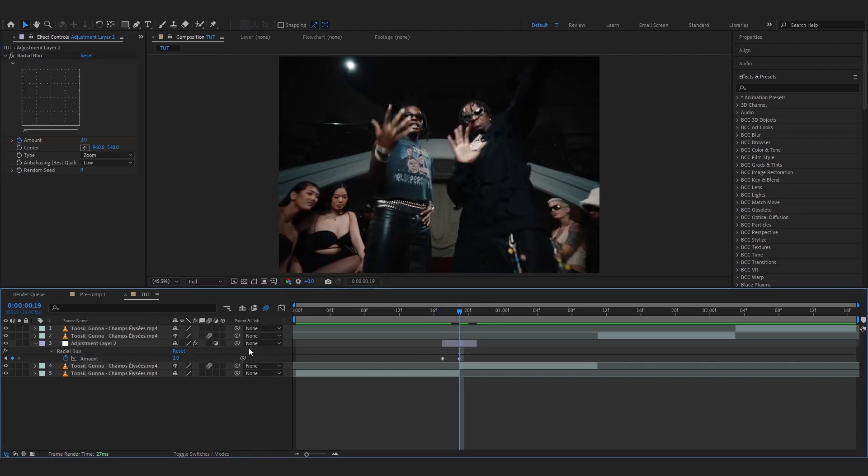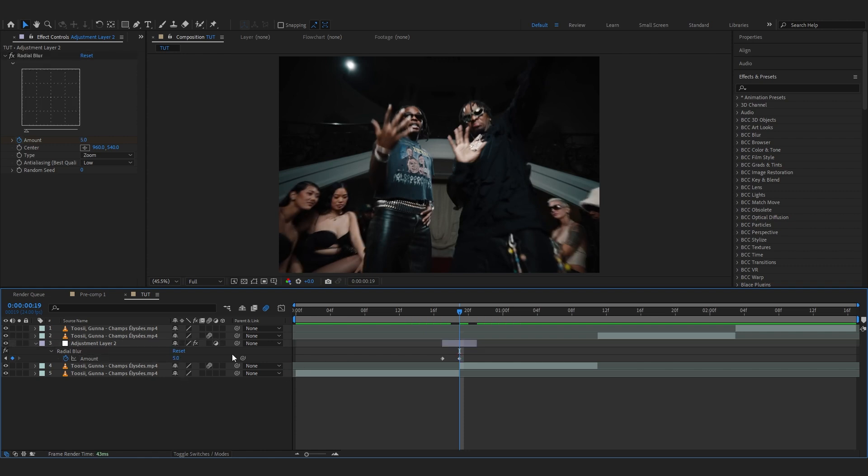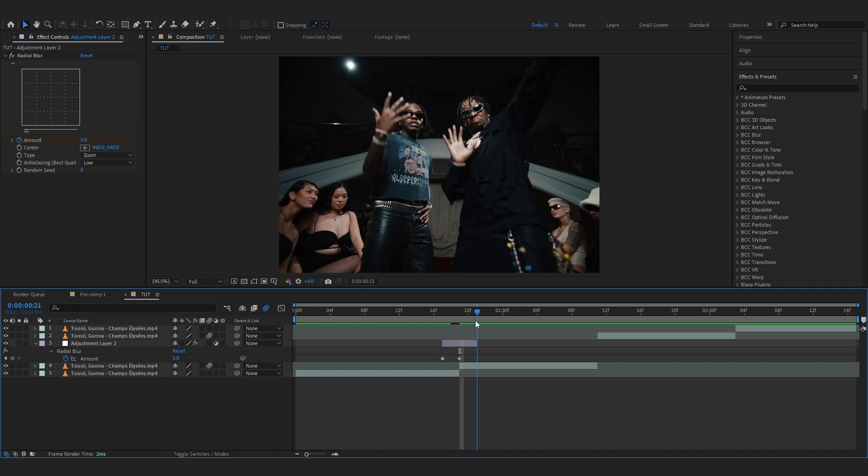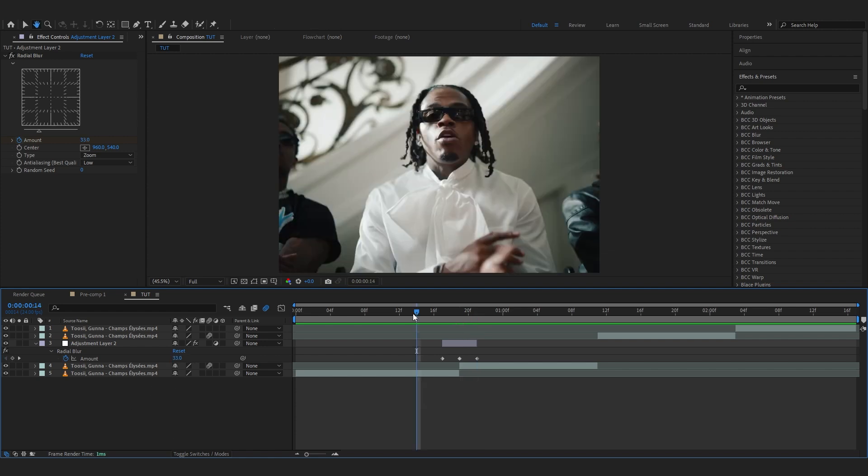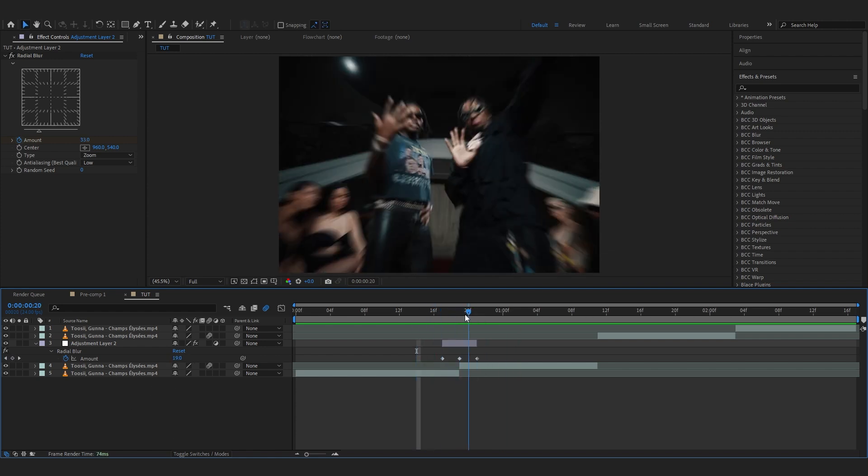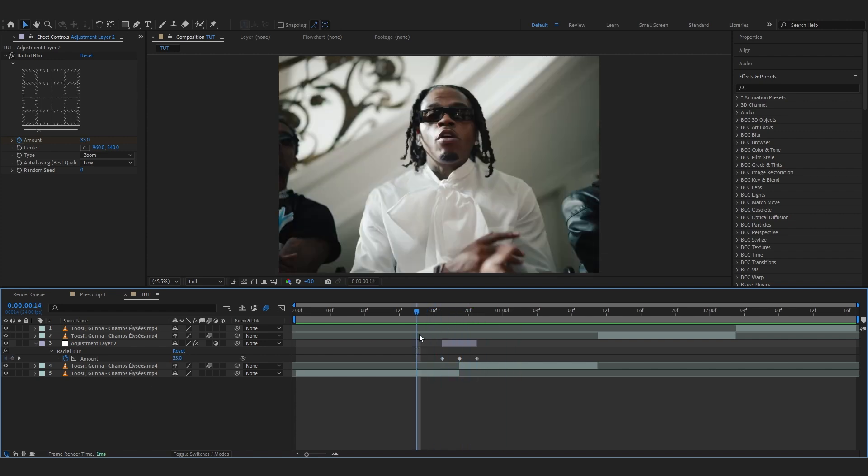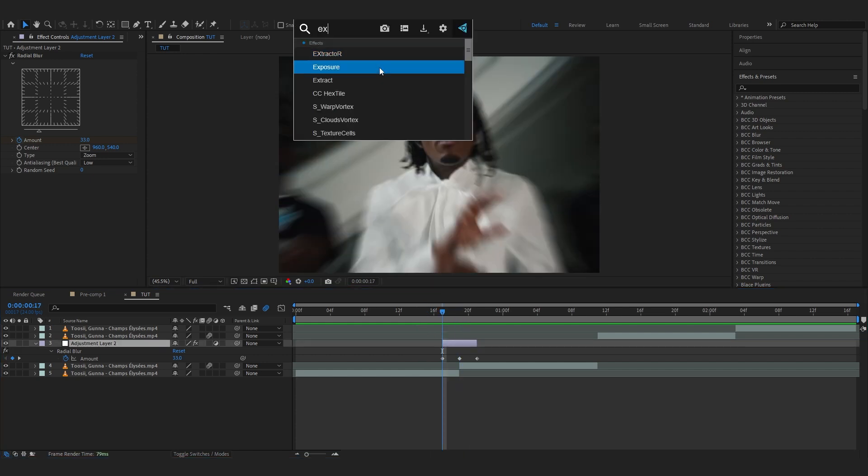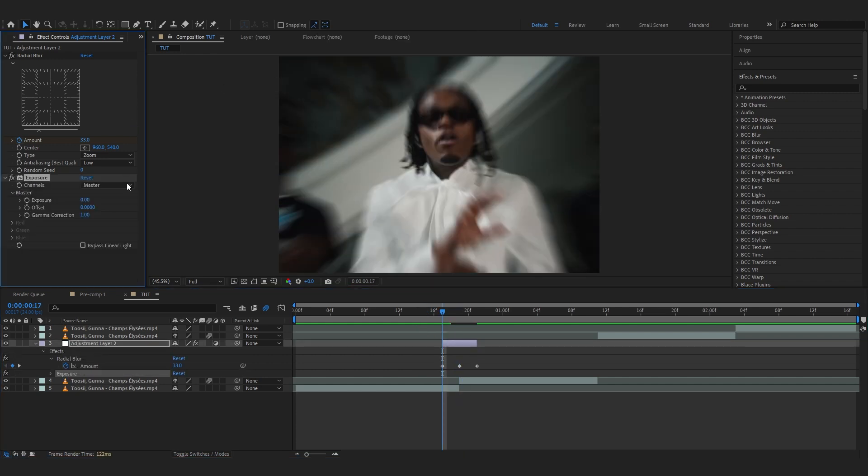Maybe something like five. Go back to the end and set it back to 33. So we have this like crazy blur going on to start off. Then with it we're gonna add a simple exposure and make an exposure transition.